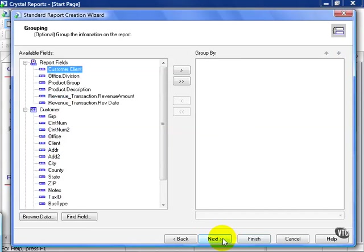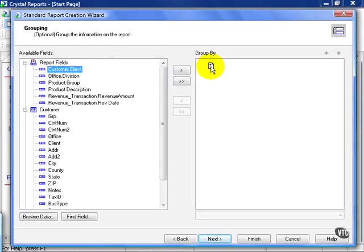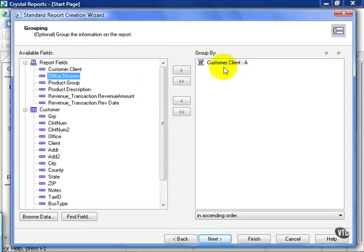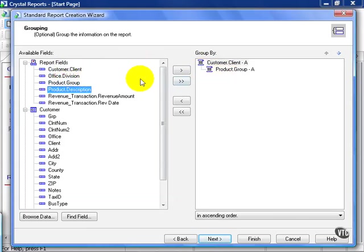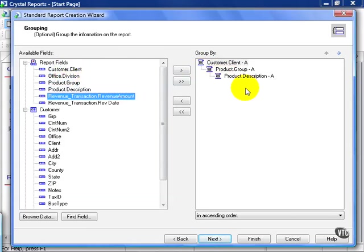Then we hit Next. Next is our Group By. According to the exercise, we need Revenue by Client, by Product Group and Product Description. So this is fairly straightforward. We choose Client. We choose Product Group. And we choose the Product Description. And hit Next.